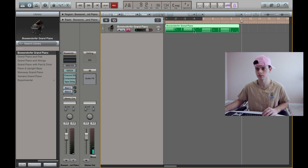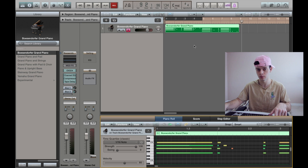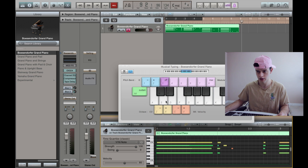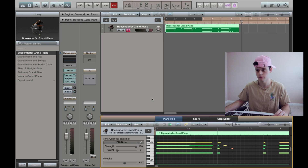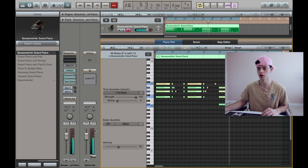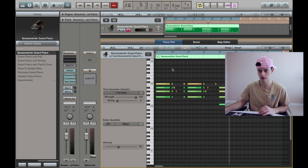Once you have your MIDI file recorded - by the way, I'm using a Roland 849 MIDI keyboard controller to record - you can also go to Window, Command K, which shows your musical typing, and play it with your keyboard if you don't have a MIDI controller yet. Once you have your MIDI file recorded, select all the notes, hit Quantize, and it puts everything on beat for you so no notes will be off beat when it plays back.